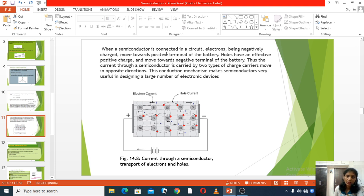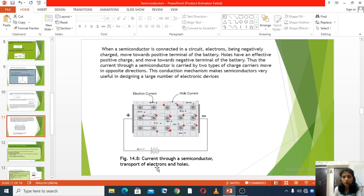When a semiconductor is connected in a circuit, electrons, being negatively charged, move towards the positive terminal of the battery. This is shown in the diagram of current through a semiconductor — the transport of electrons and holes.